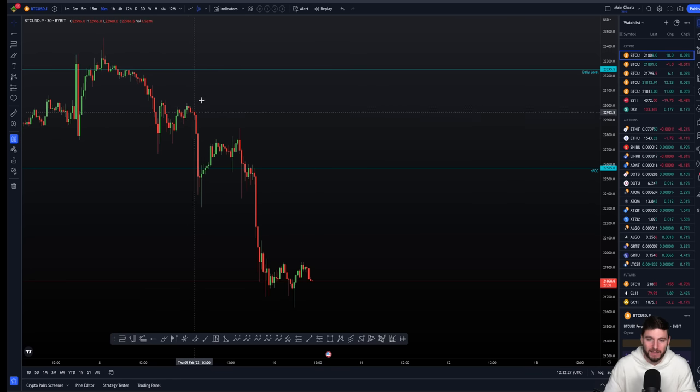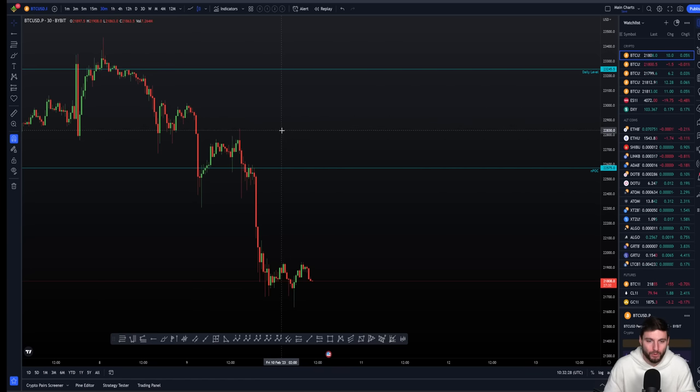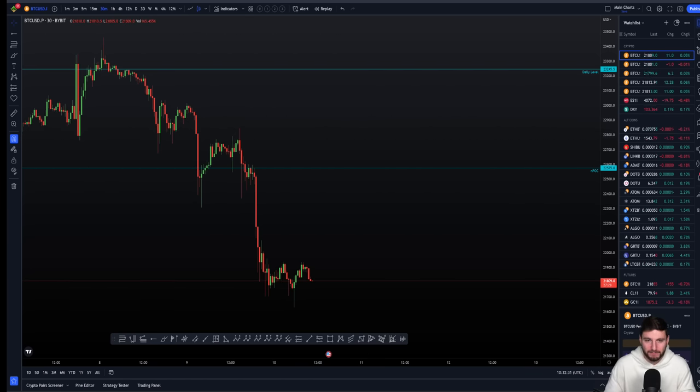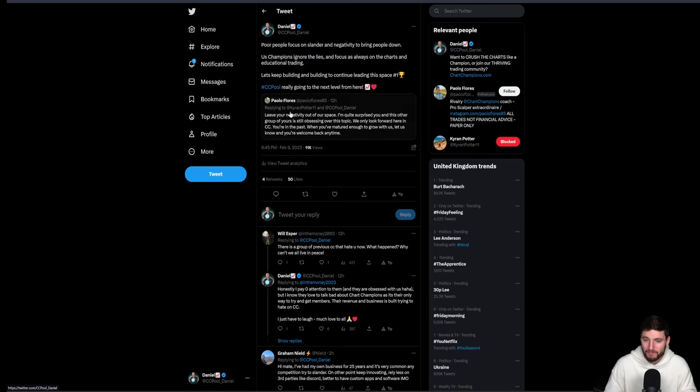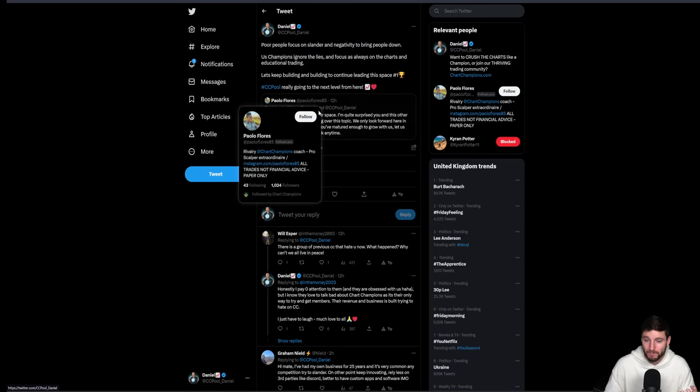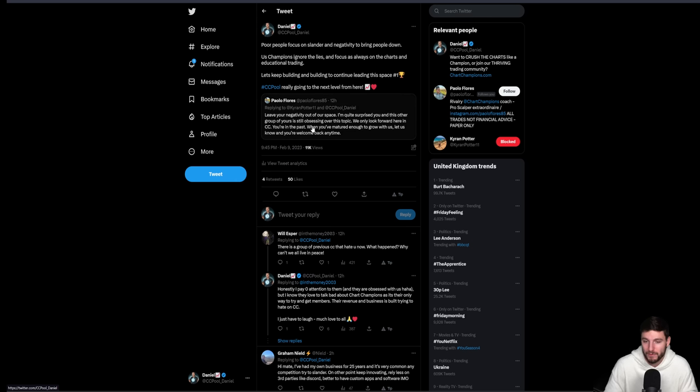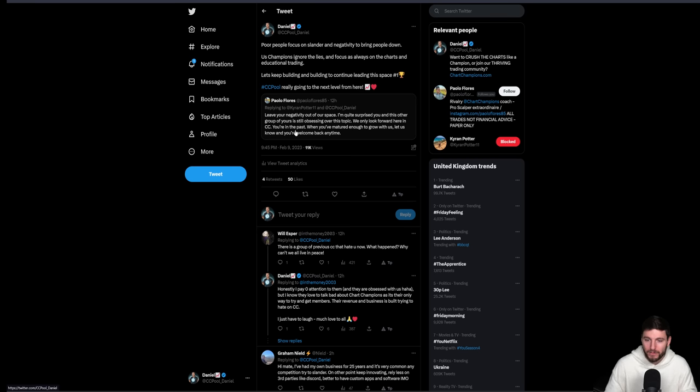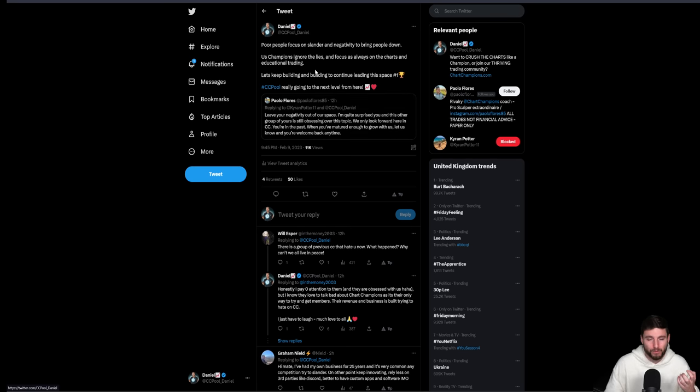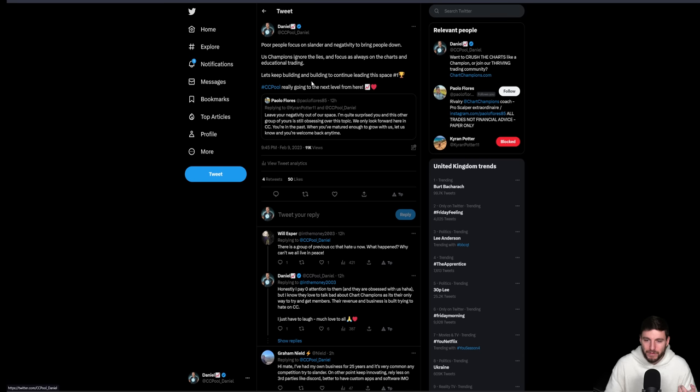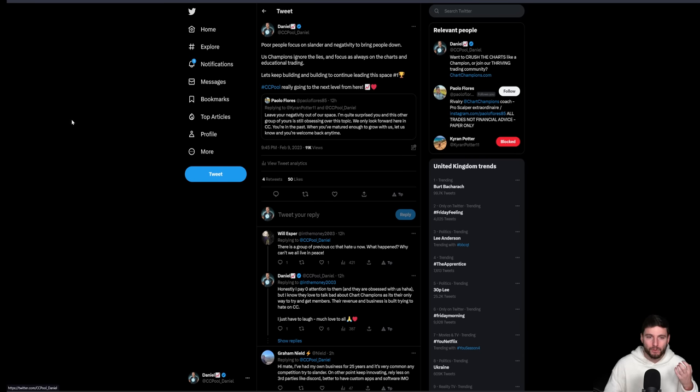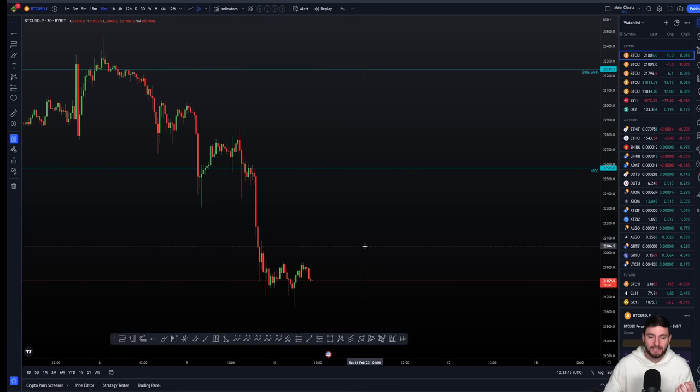This is just generally speaking. I don't want to pinpoint any one person. Leave negativity out of your space. I'm quite surprised you and this other group are still obsessing over this topic. We only look forward in CC. You're in the past. You've got to focus on positivity. What I'm saying here is poor people are going to focus on slander and negativity to bring people down. Champions are going to ignore the lies, ignore the drama, focus on the charts and educational trading. Let's keep building and continue leading this space.